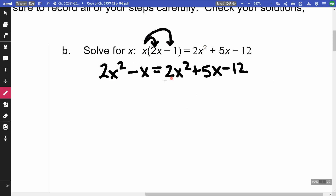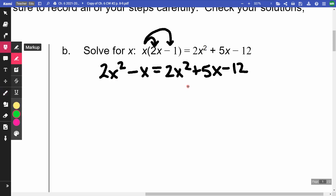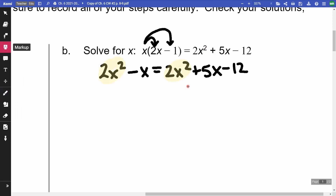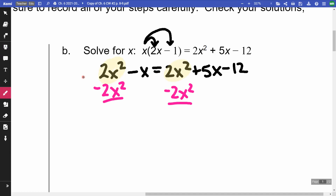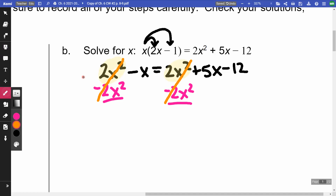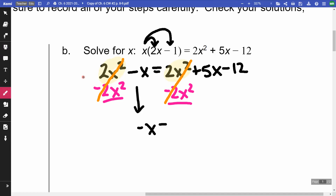Now I have X squared and X's on both sides. I want to get my X squareds together and my X's together. Let's first focus on the X squareds. If I don't want this X squared on both sides, I'm going to undo by doing the opposite — so I'm going to minus 2X squared from both sides. These are going to cancel out on both sides. I'm going to be left with negative X is equal to 5X minus 12. In integrated 1, if we have X squared in our problem, the X squared is generally going to cancel out.